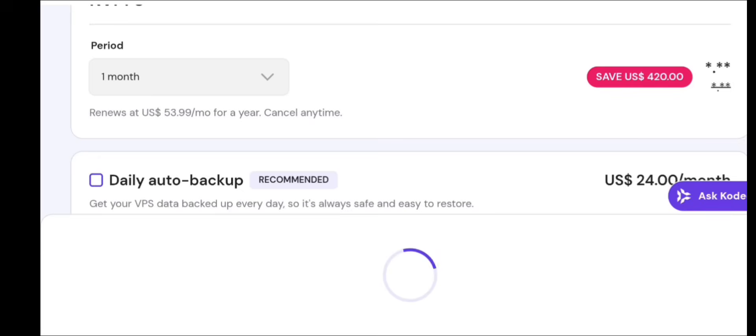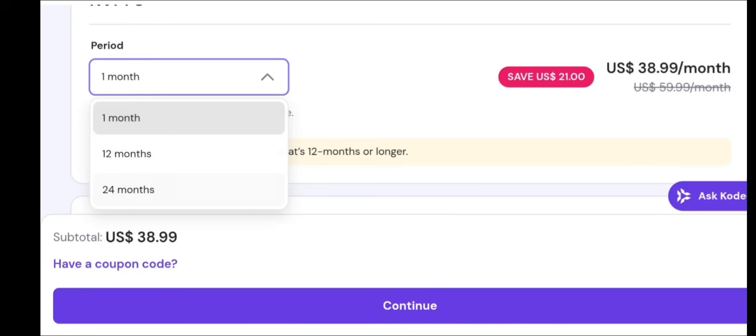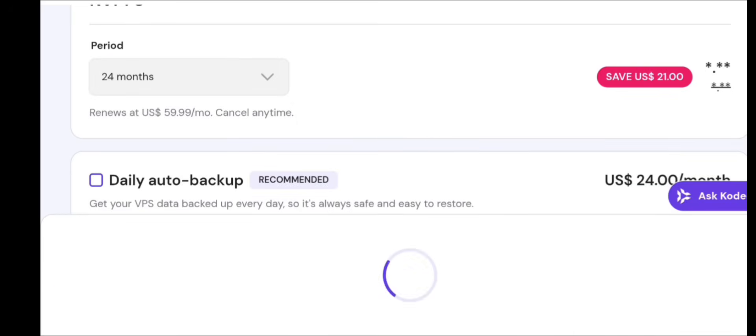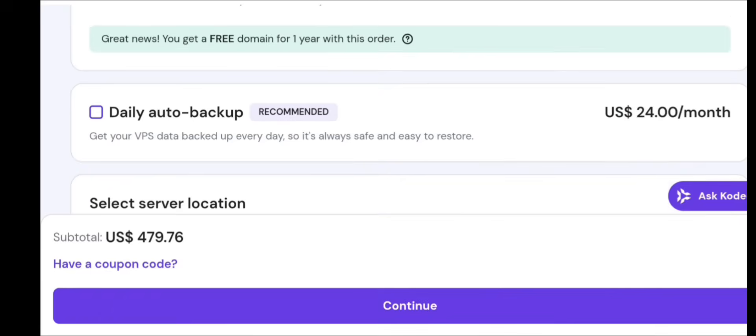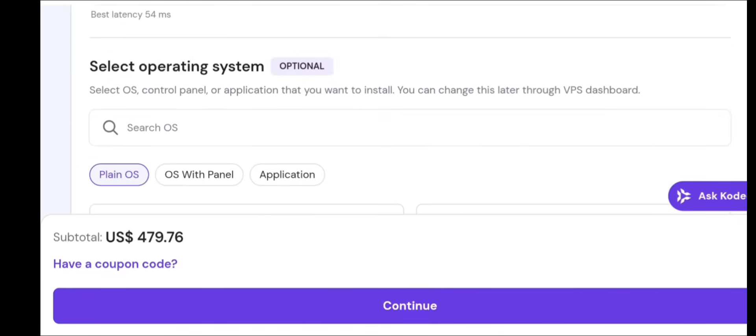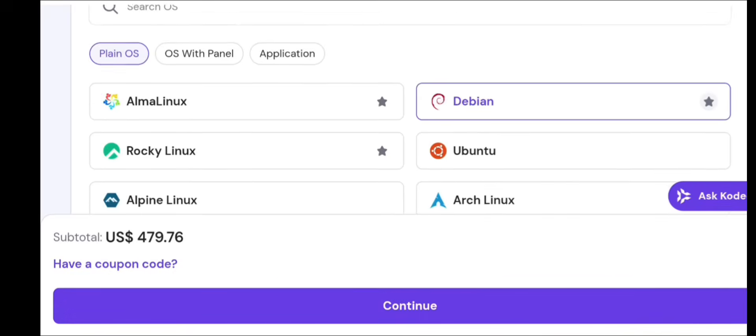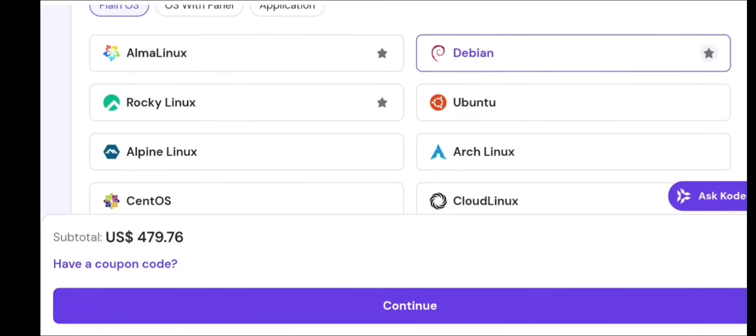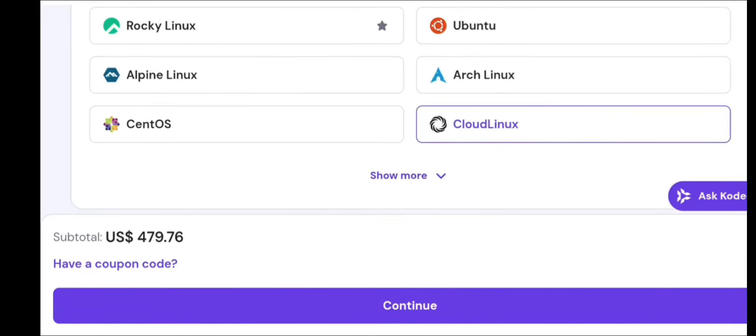Enable firewall: UFW allow 80, UFW allow 443, UFW allow 22, UFW enable. Now your VPS is secure.